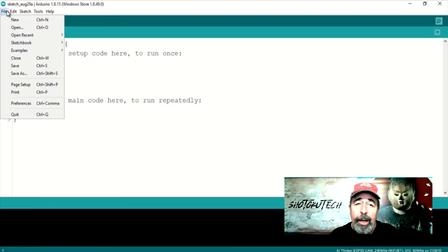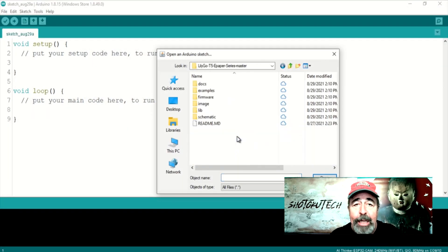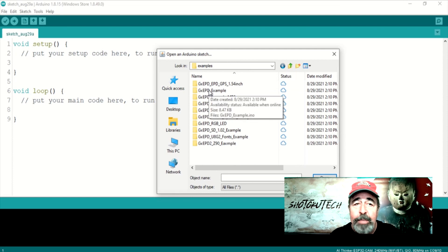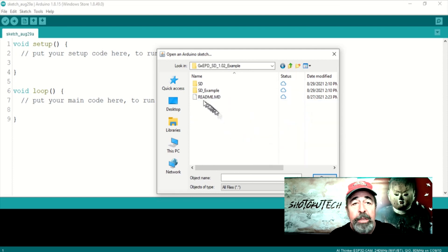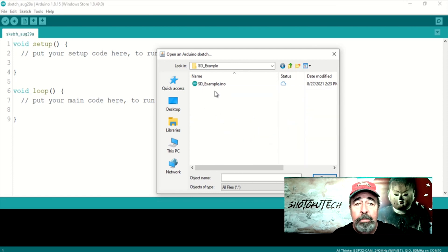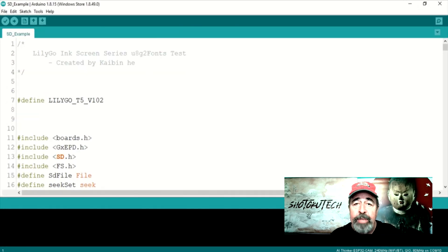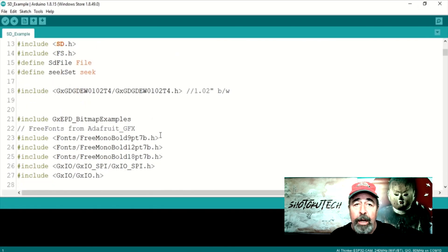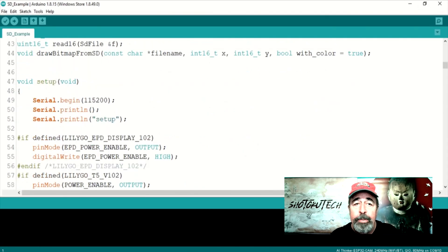Now, this SD example sketch from the Lilligo T5 ePaper series library looks interesting. It will read bitmap files from an attached SD card and display them on the ePaper screen.